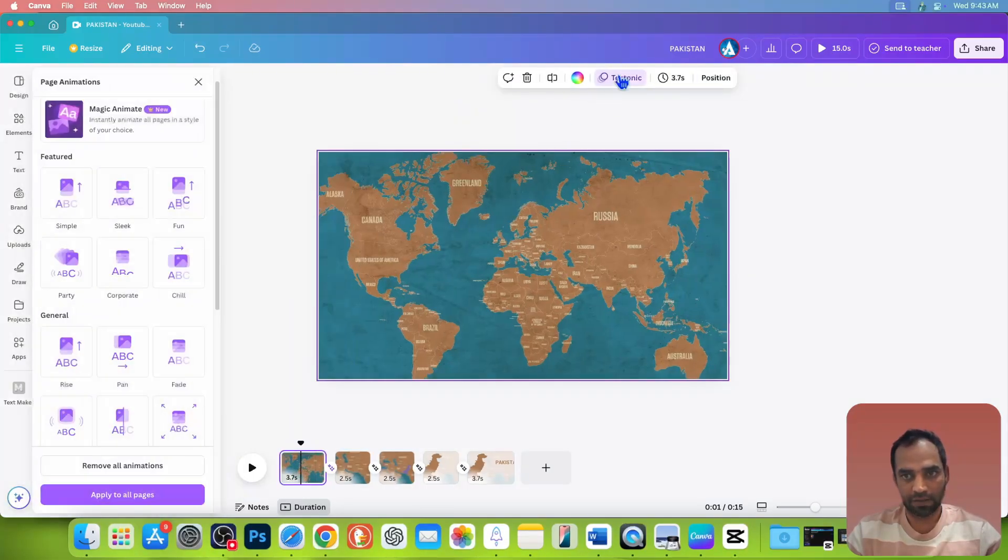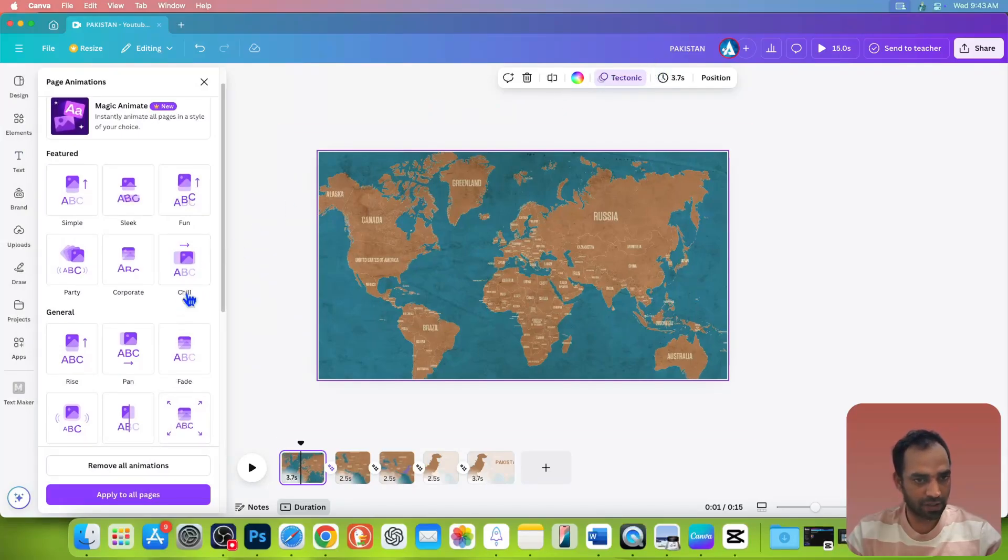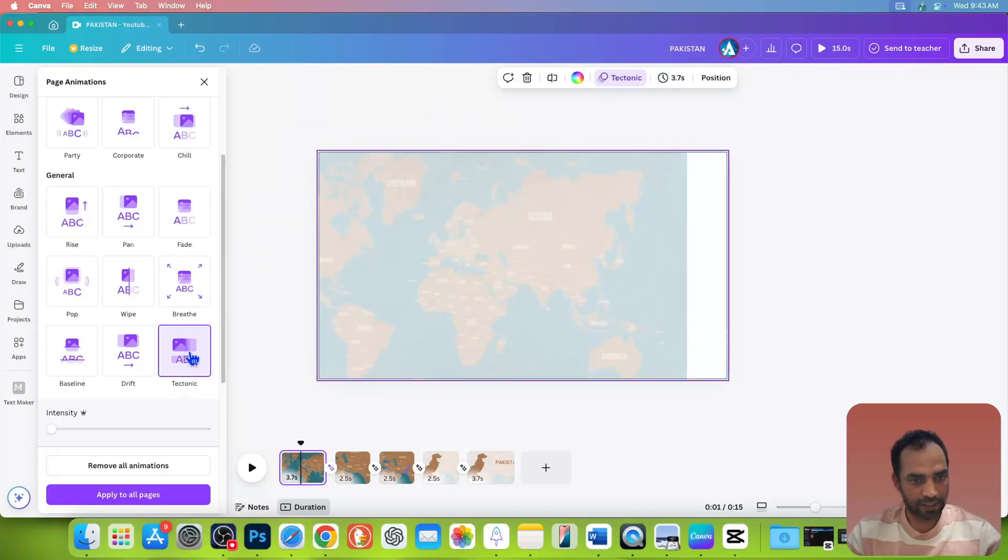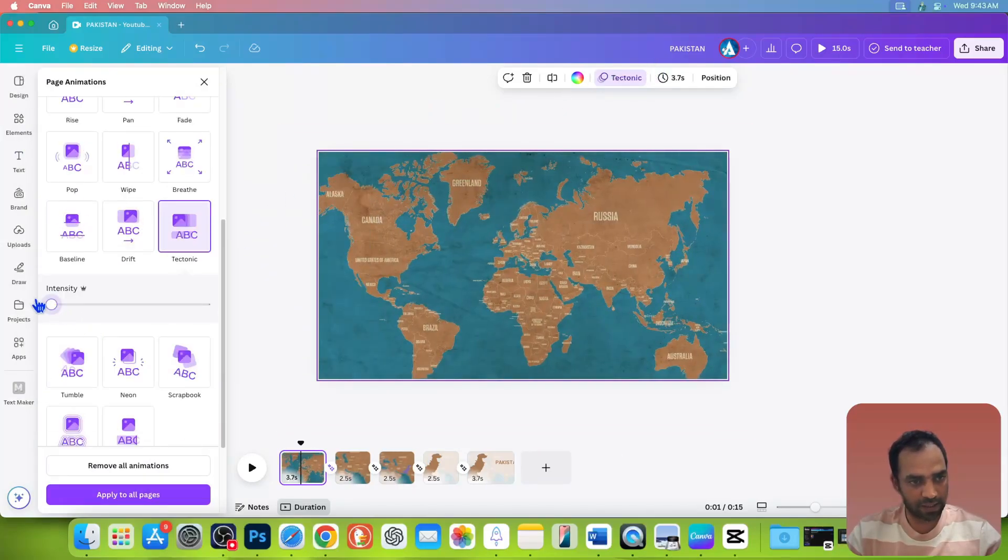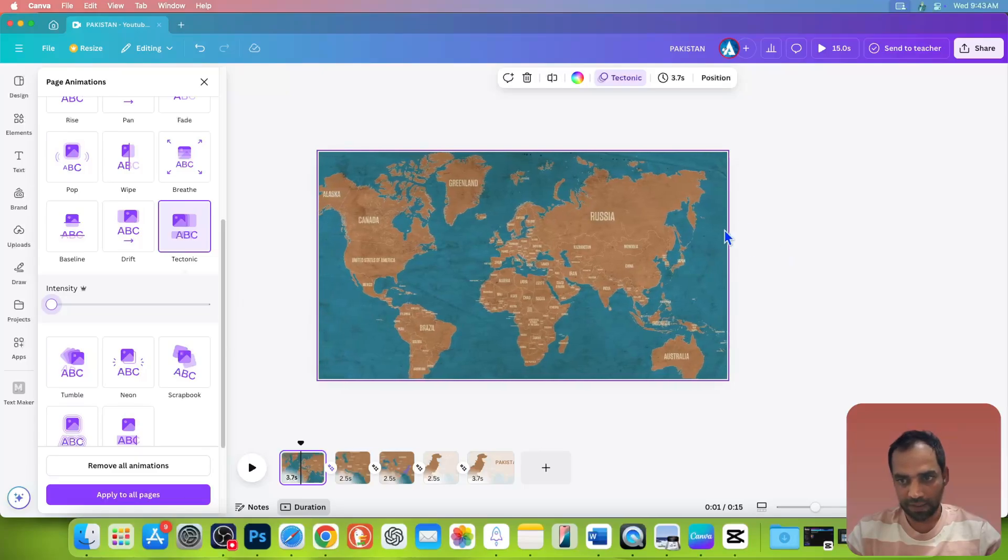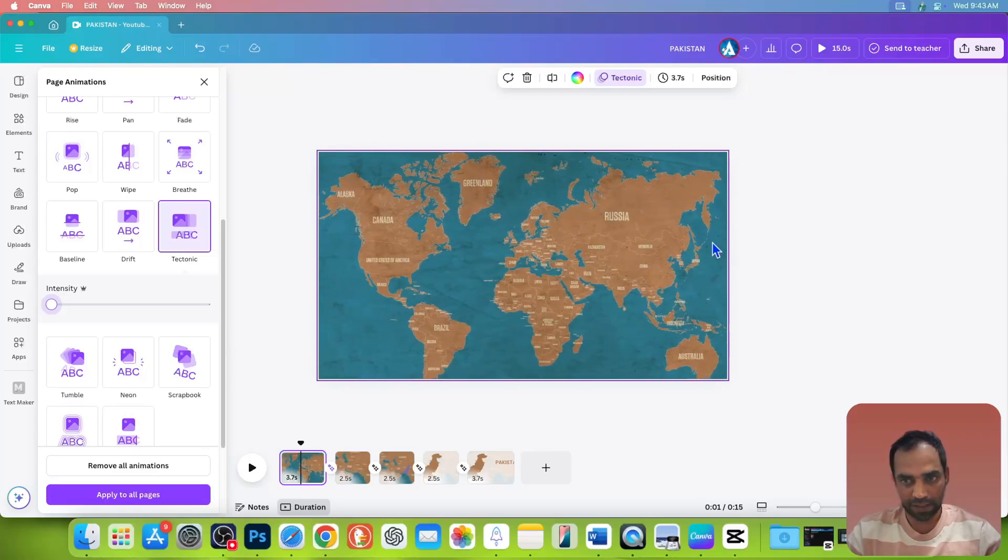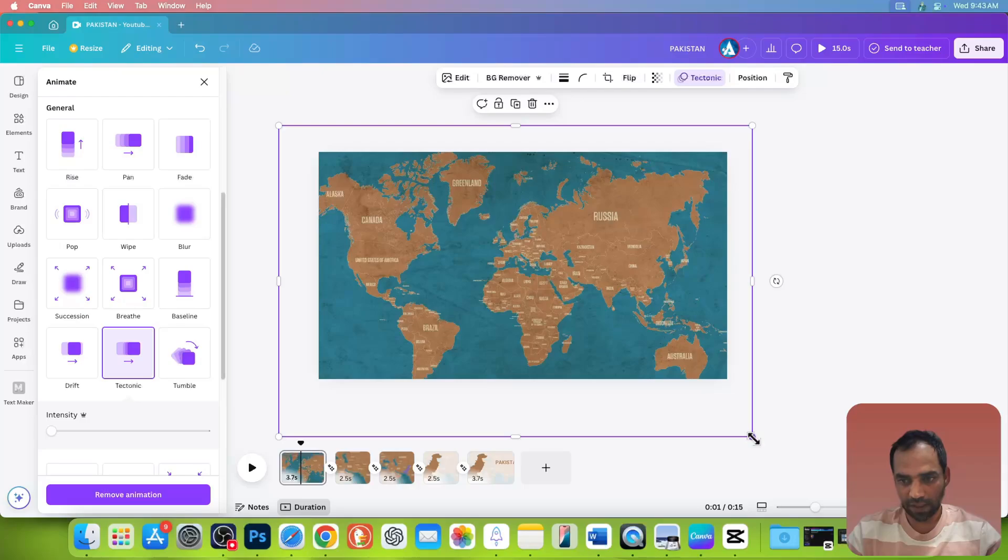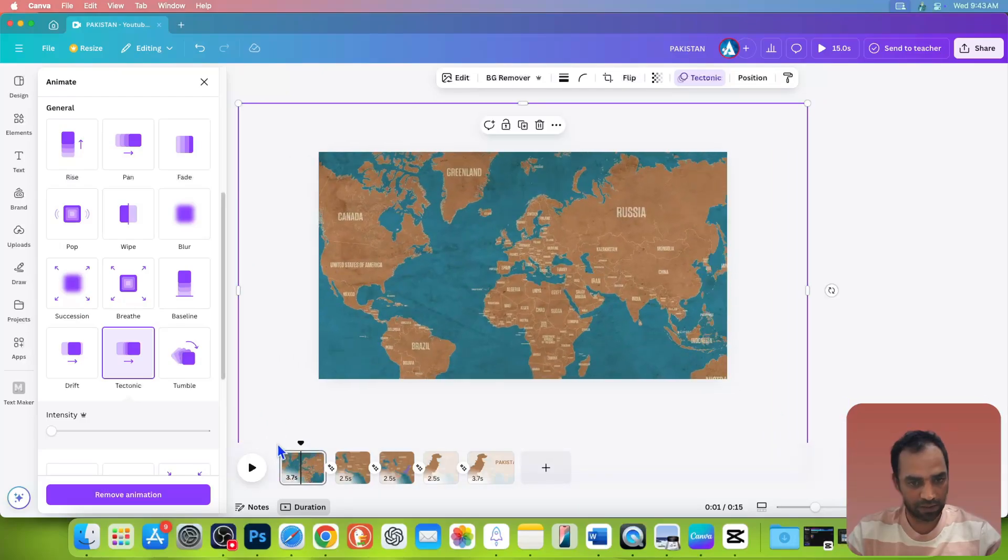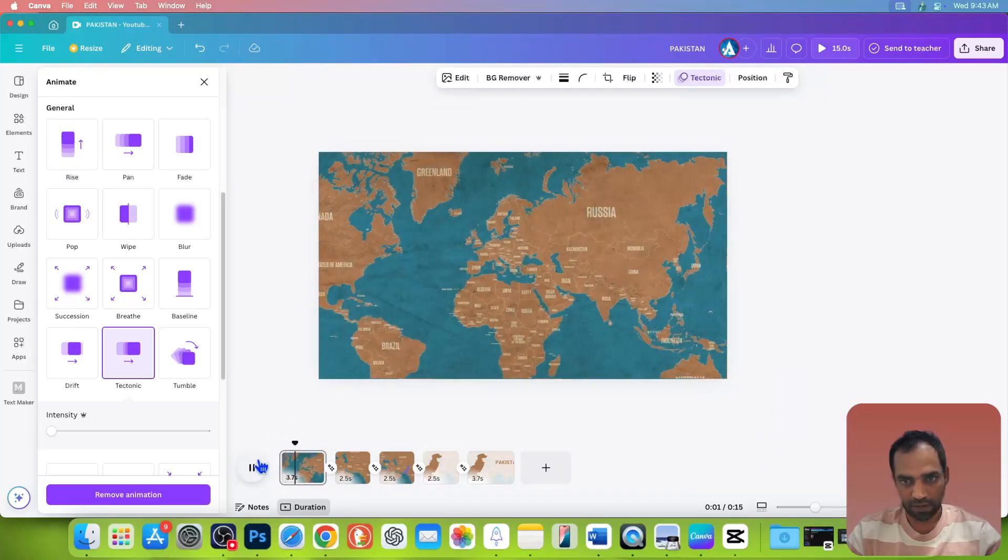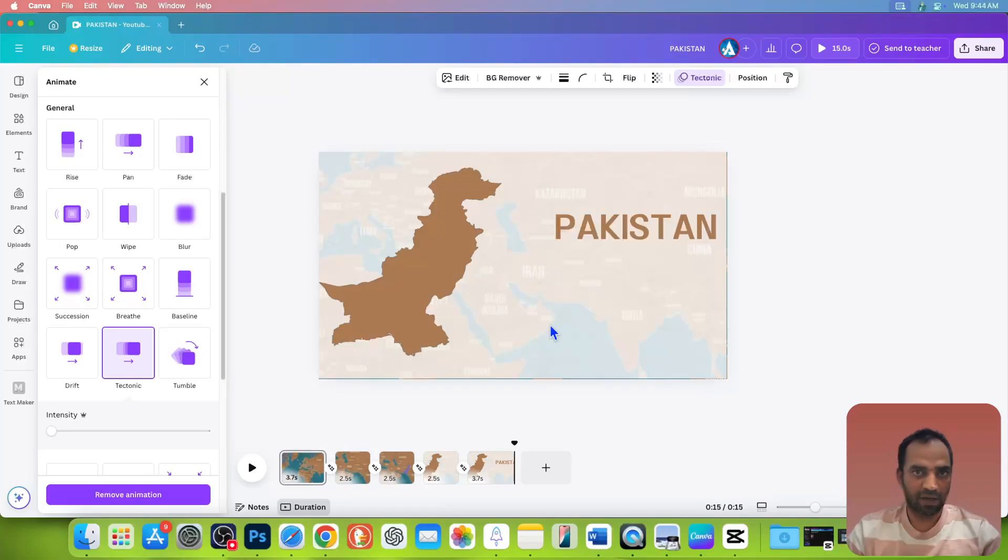Once everything is done, go to the first page and go to this animation section and choose a tonic animation and make the intensity zero. Once you select, you will see the white part here. Don't worry. Select the picture on canvas and enlarge this one like that. If you play from this part, now you see there is no white part. And now the animation looks like this.